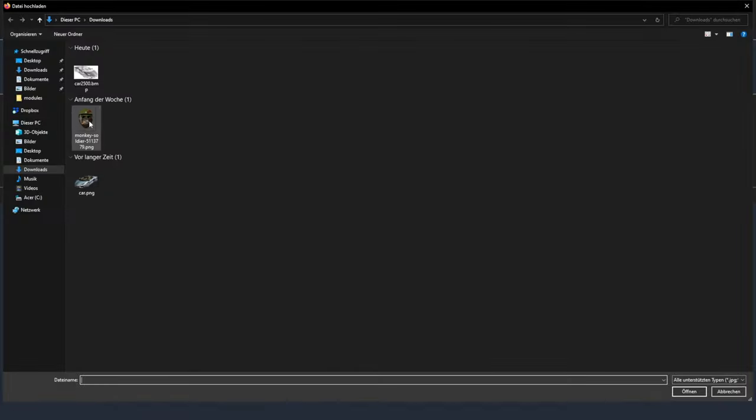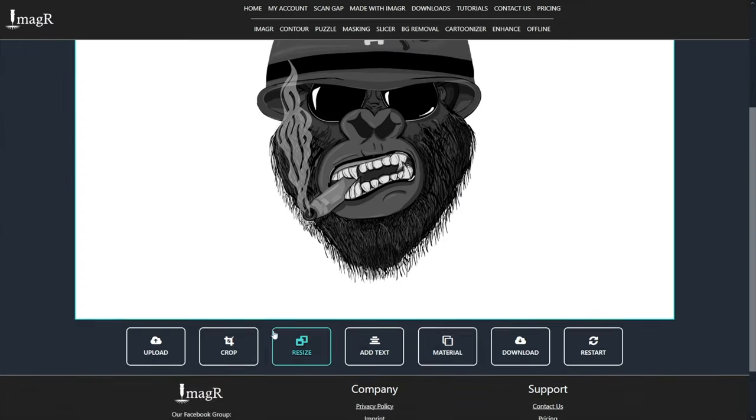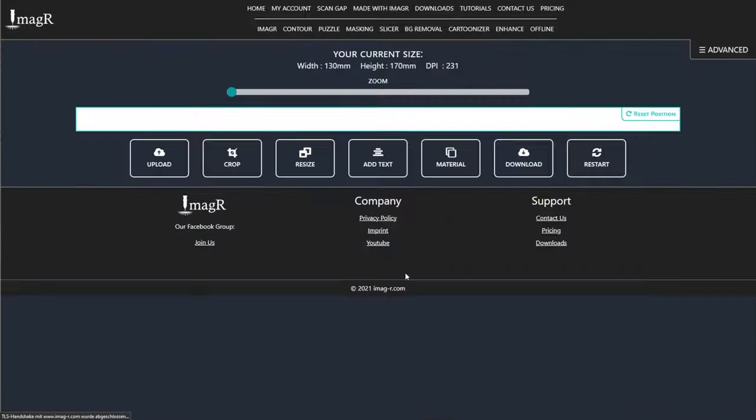Let's do the same procedure again with this image. There's absolutely no difference to the first, so I will speed it up a little.